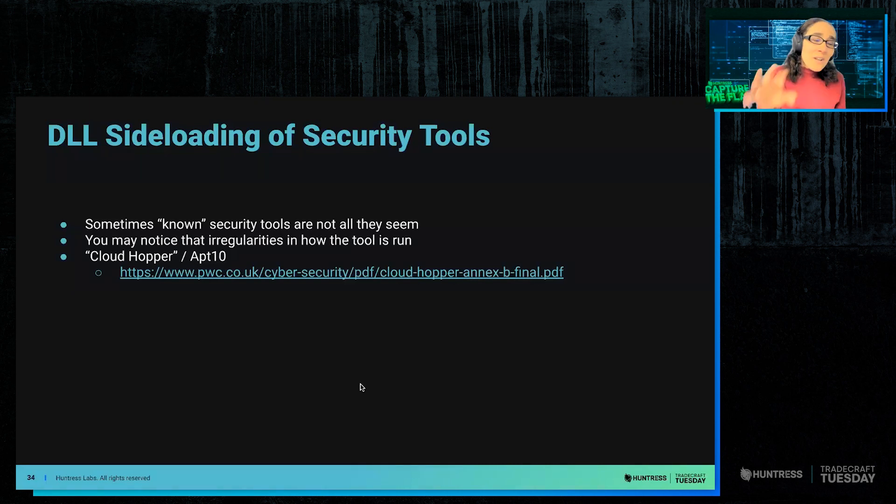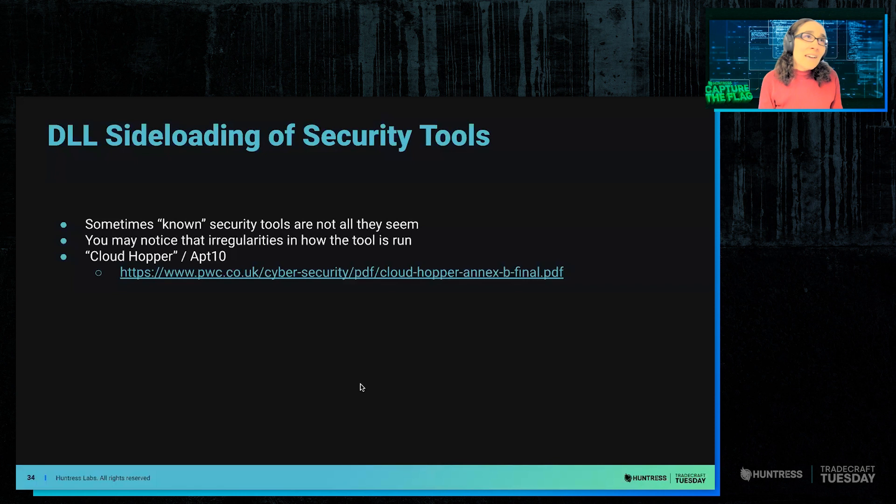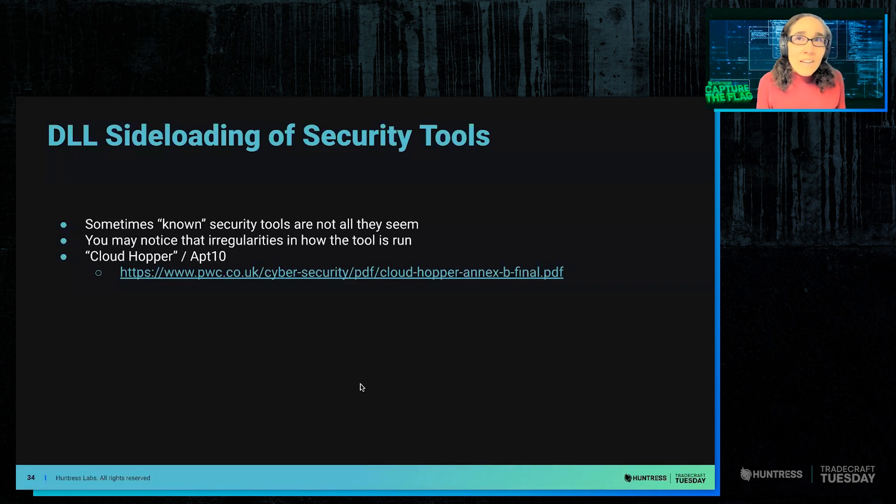There's all these known security tools, and they focused on them because it's a legitimate tool.